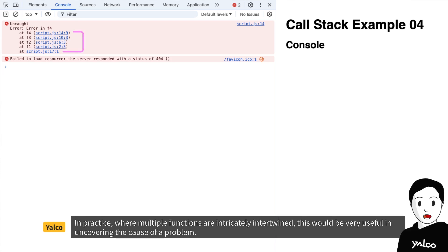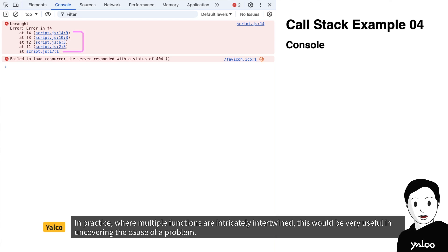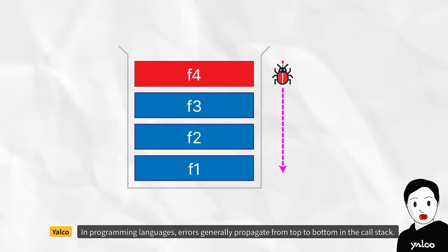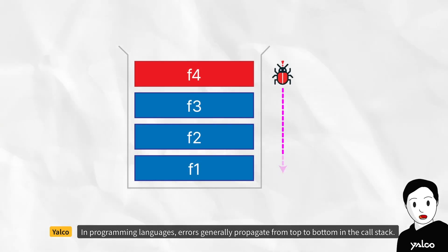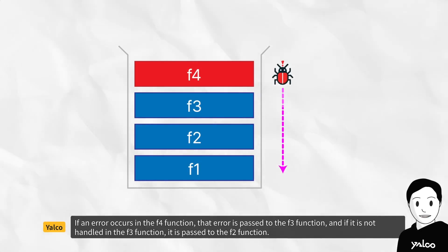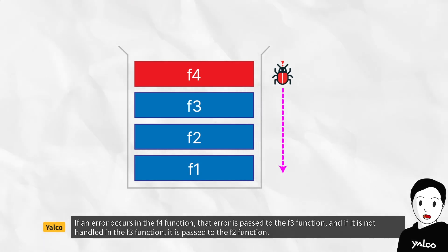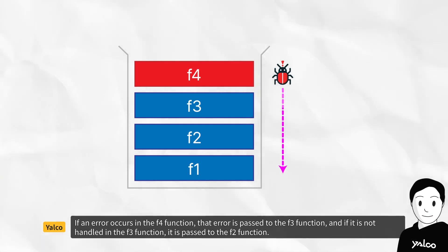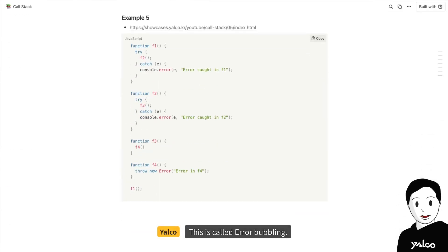In practice, where multiple functions are intricately intertwined, this would be very useful in uncovering the cause of a problem. In programming languages, errors generally propagate from top to bottom in the call stack. If an error occurs in the f4 function, that error is passed to the f3 function, and if it is not handled in the f3 function, it is passed to the f2 function. This is called error bubbling.